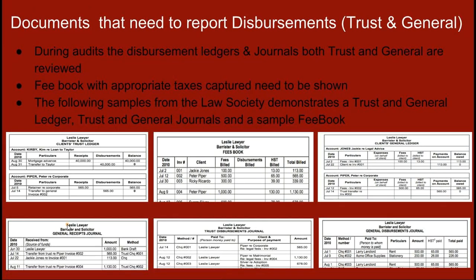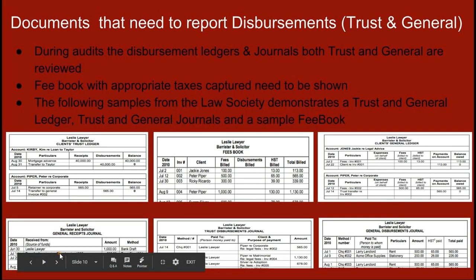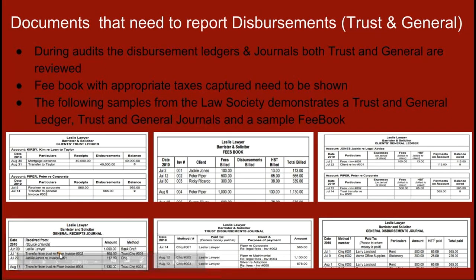From an audit perspective, the required documents for disbursements include: disbursement ledgers and journals for both trust and general; the fee book with appropriate taxes captured; trust ledgers; the general ledger; general receipts; trust disbursement journals; and general disbursements journals. We'll look at examples of these once we get into the product demonstration.